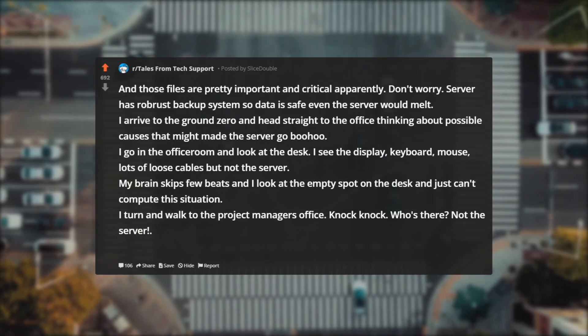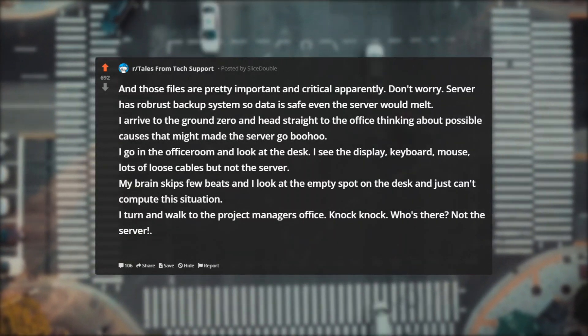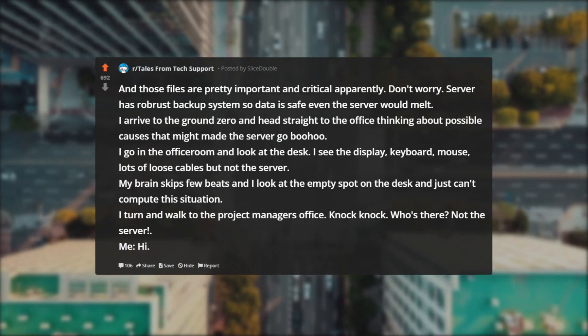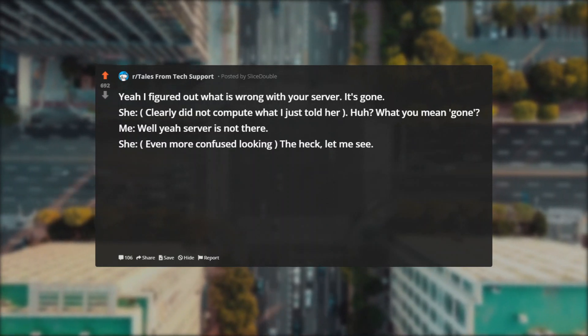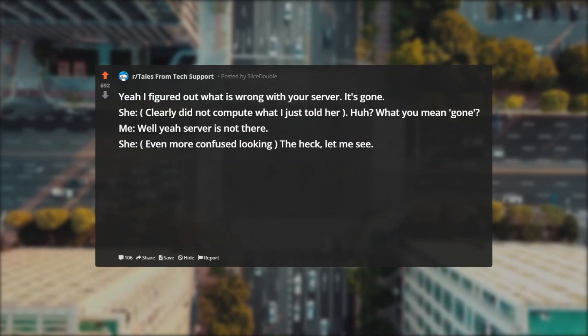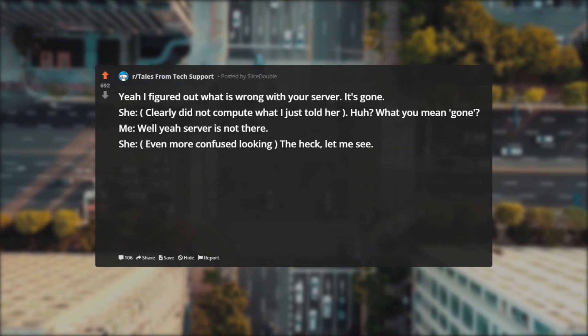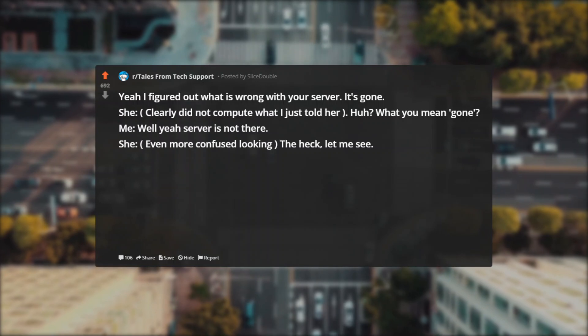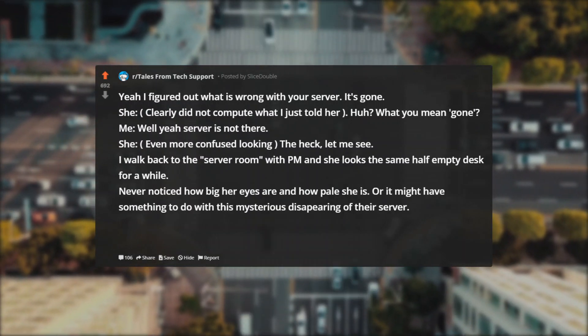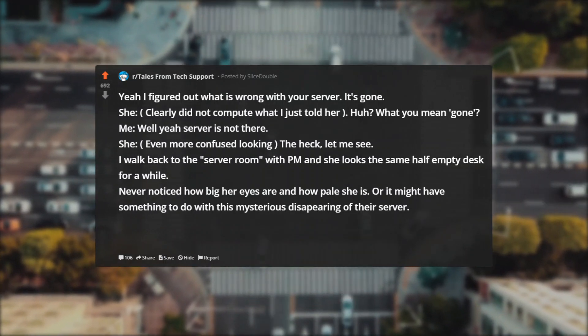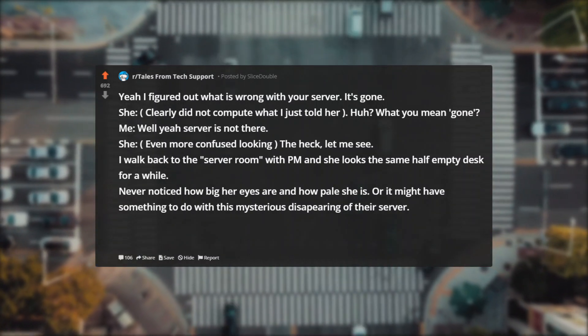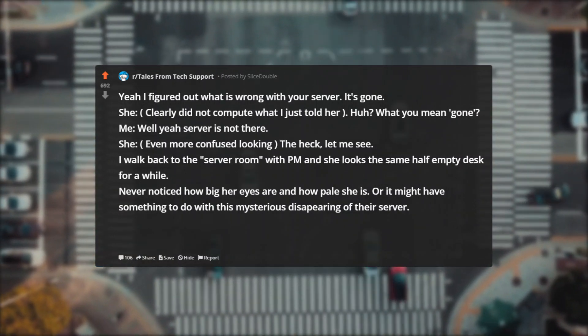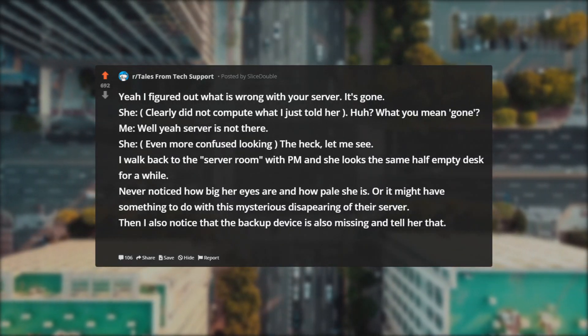I turn and walk to the project manager's office. Knock knock. Who's there? Not the server. Me: Hi, yeah I figured out what is wrong with your server—it's gone. She clearly did not compute what I just told her. Huh? What you mean gone? Me: Well, your server is not there. She's even more confused looking. The heck, let me see. I walk back to the server room with PM and she looks at the same half empty desk for a while. Never noticed how big her eyes are and how pale she is, or it might have something to do with this mysterious disappearing of their server. Then I also noticed that the backup device is also missing and tell her that.